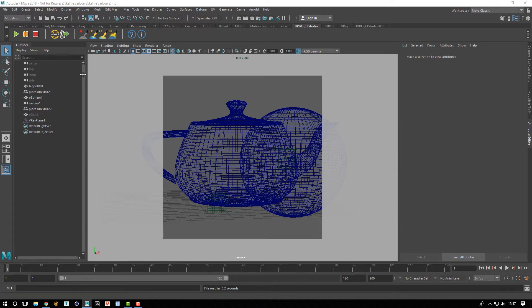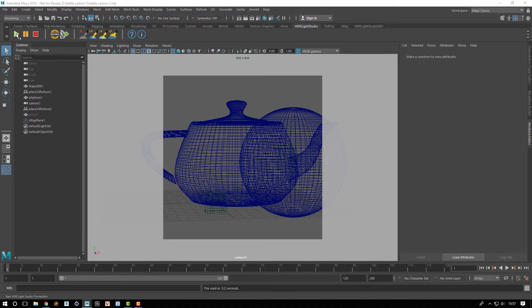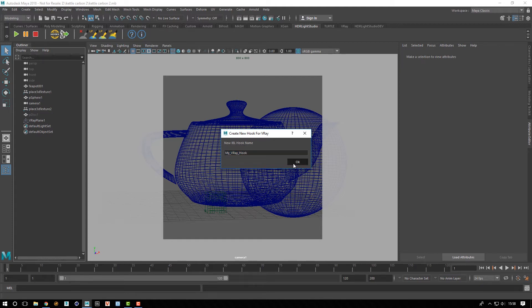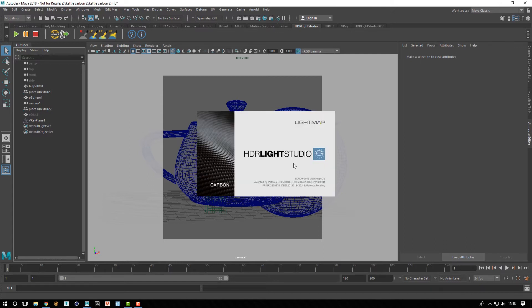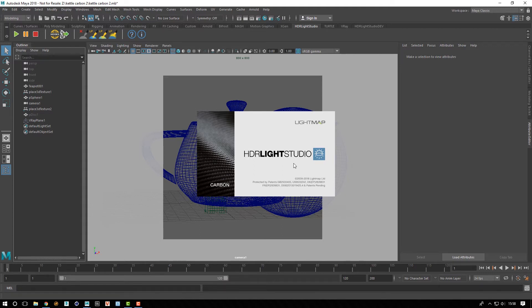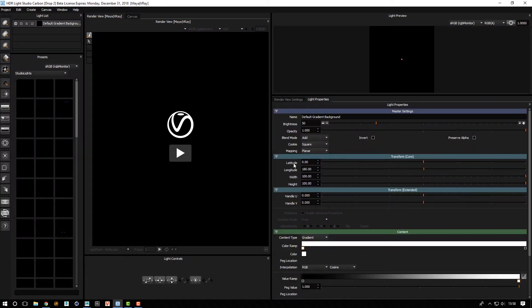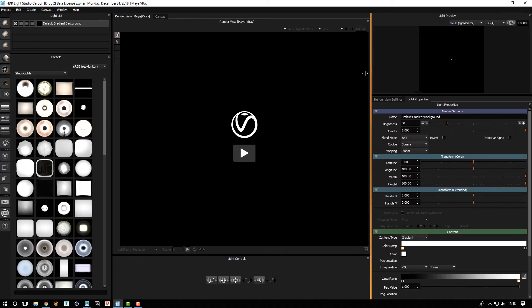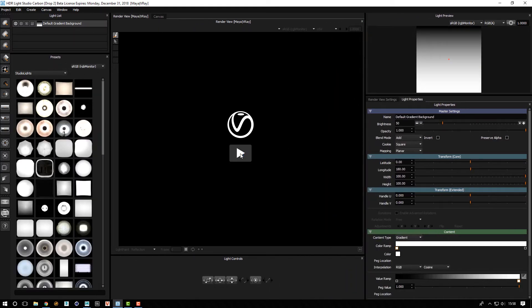Just the same, we've got a start button in the shelf. Press play—there's no V-Ray dome light setup, so it asks if you'd like it to create one. That will then create a dome light for you and start up HDR Light Studio connected to that dome light. We can press the play button and it will start interactive ray.